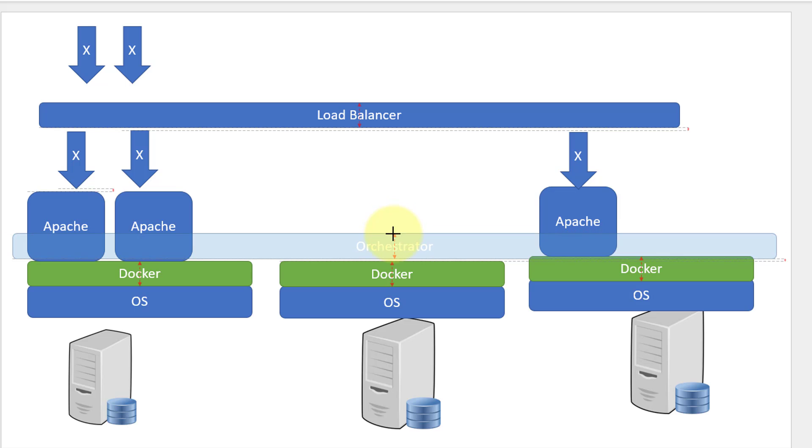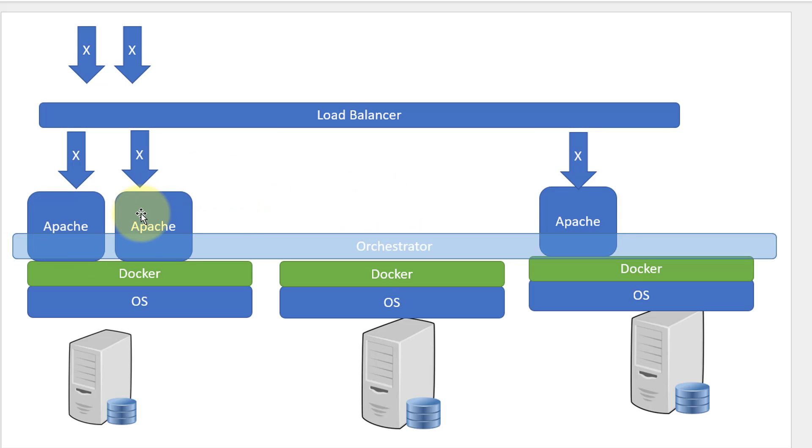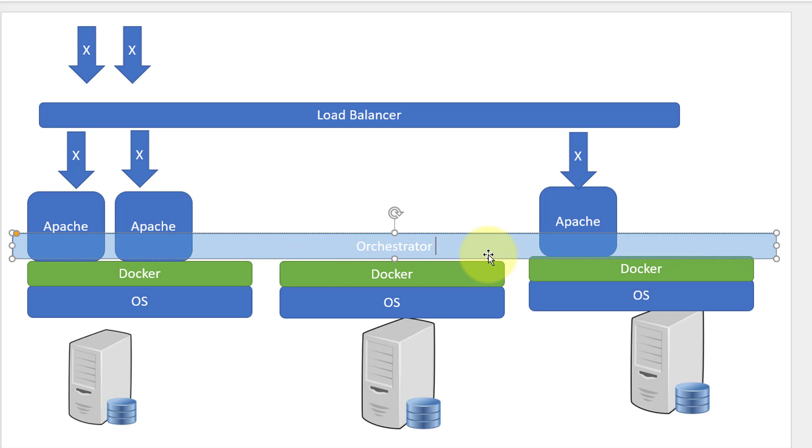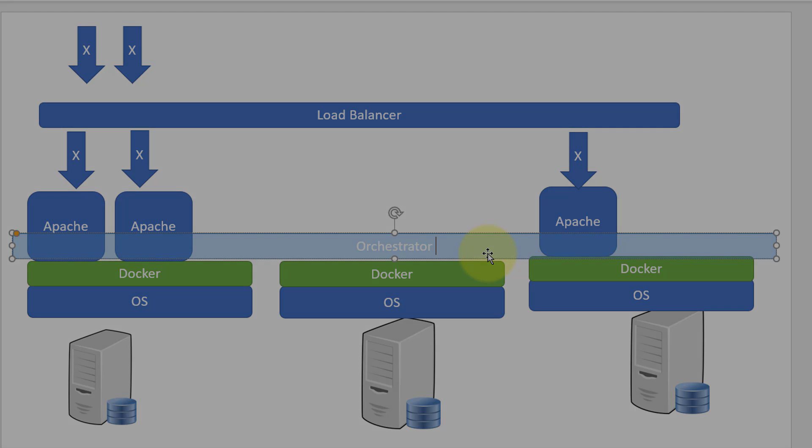I will get to know what are all the containers running, where it is running, and what is the requirement. Everything can be defined within this orchestrator. That's where the need for orchestrator comes into picture, where I can manage all the containers across the organization, irrespective of whether it is thousands or even millions of containers.